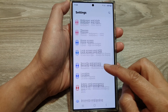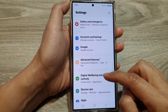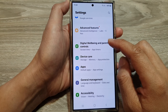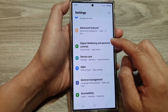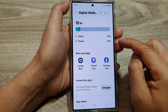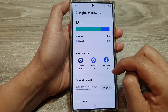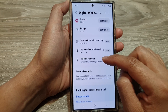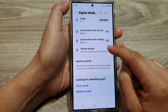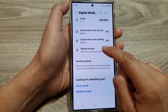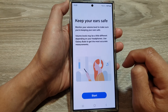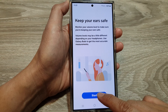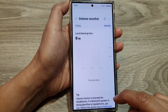In the Settings page, scroll down and tap on Digital Well-being and Parental Controls. After that, scroll down and tap on Volume Monitor, then tap on the Start button.